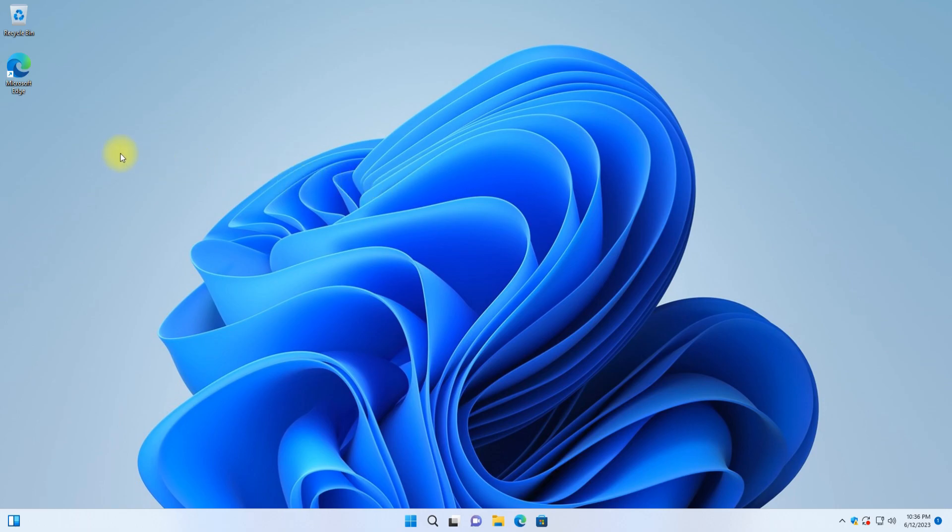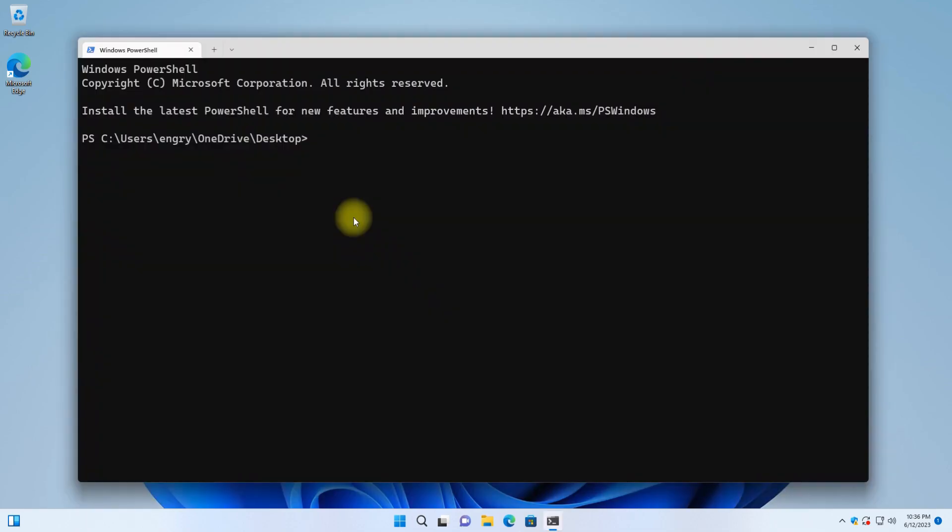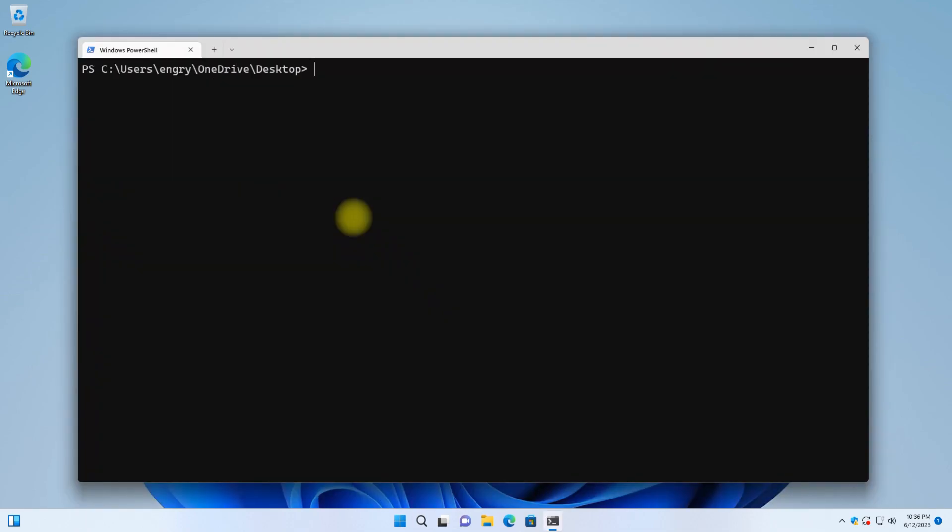The very first step is to install Windows Subsystem for Linux 2 on Windows 11. Most of you might already have this enabled on your Windows PC, but for newbies, it can be installed as shown.